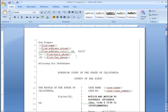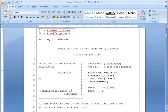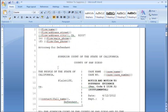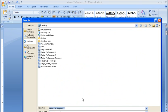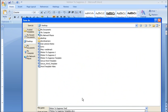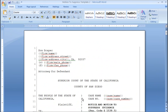The case name, the case number, and the contacts name are all going to be merge fields in the system. So now that this document is ready, let's go ahead and save it. So we'll call this motion to suppress template, save that to the computer, and now we're good to move on to the next step.